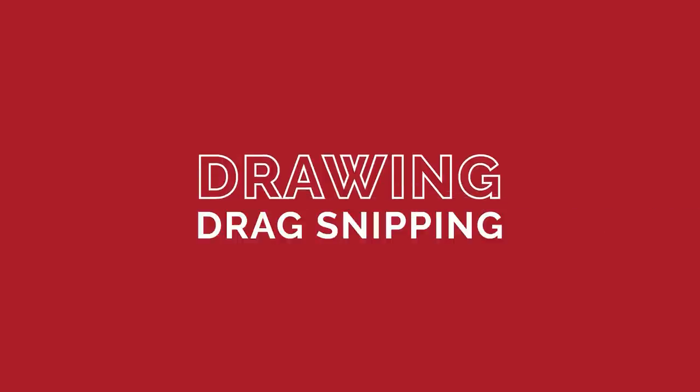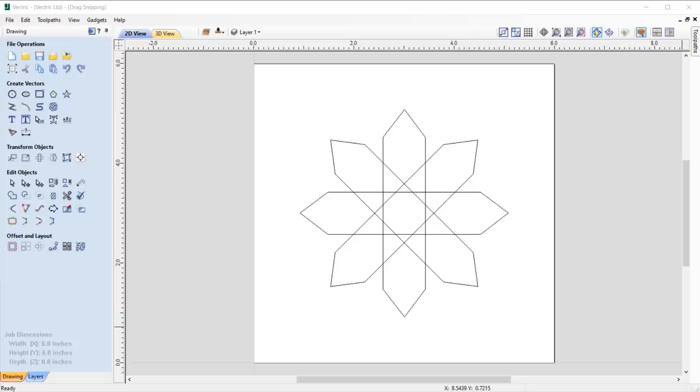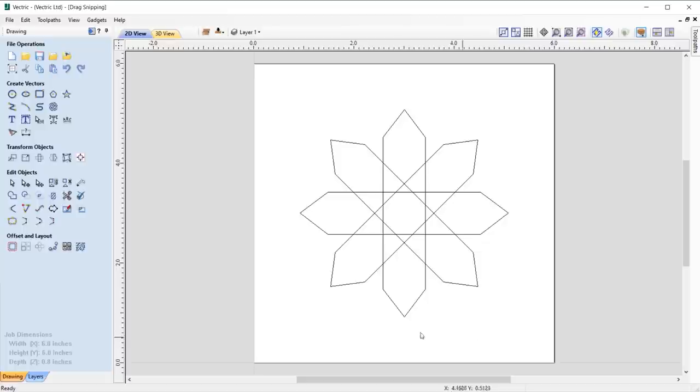10.5 introduces enhancements to the way that we draw and edit vectors. When working with overlapping vectors, we've now made it easier than ever to trim intersecting vectors at the drag of your mouse.